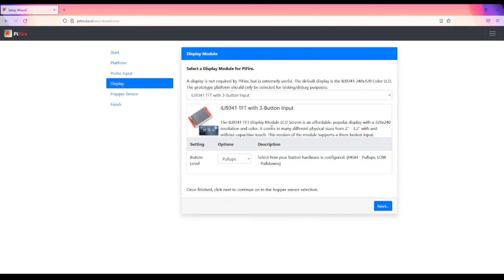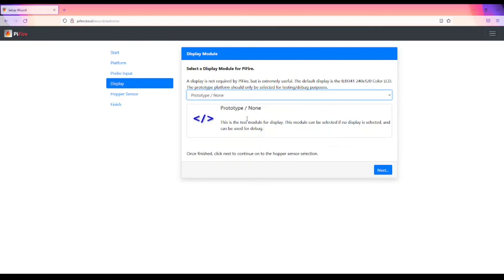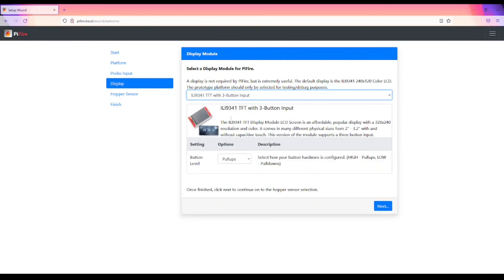Next, you can select your display module and input type. By default we have the ILI9341 TFT screen with three-button board input, but you can select from many different options in the dropdown. Since I don't have anything connected, I'm going to select the prototype module. If you are using something with button input, you can choose whether you have pull-ups or pull-downs on your button level, which is important depending on your design. I'll go back to prototype.